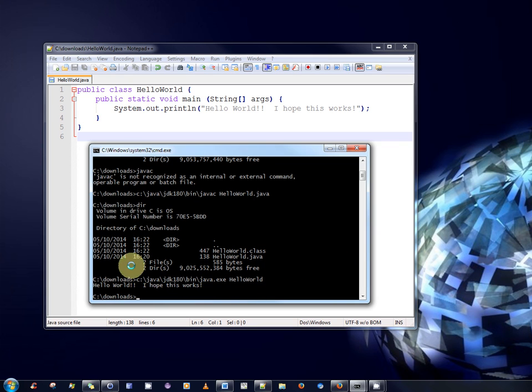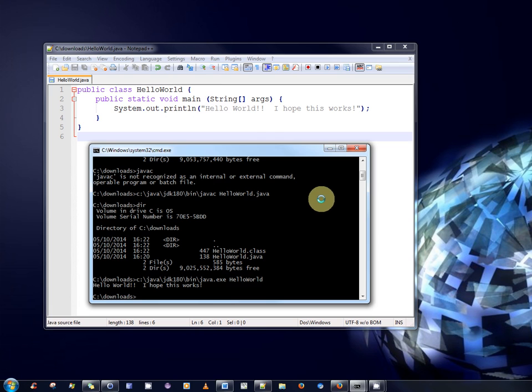And there we go. It ran the program. It printed out HelloWorld. I hope this works. Which is the message that we have here.